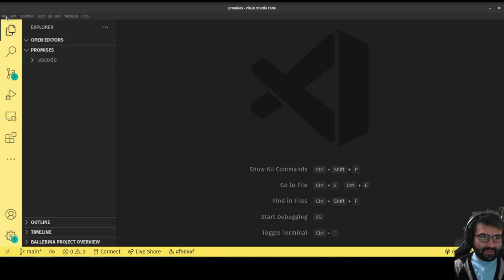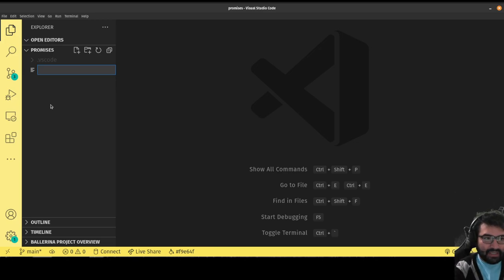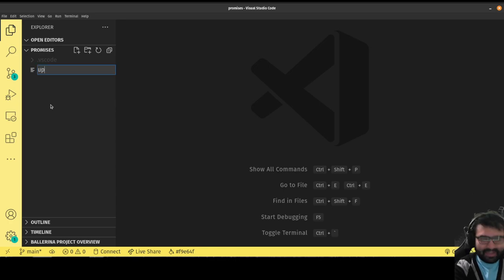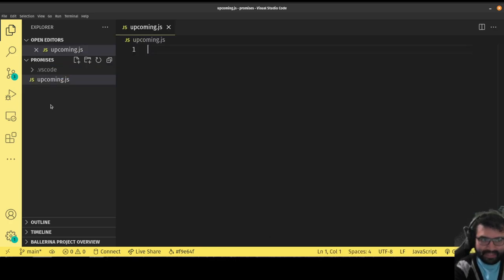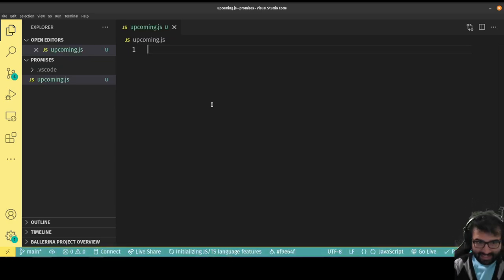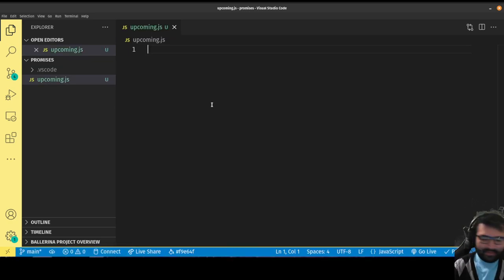Let's get on with it. I'm going to create a file — we're not going to call it a promise because there's already a thing called a promise. So we'll call it "Upcoming". That'll be the name of the class. So upcoming.js. We'll define the class here, and then we'll make another file where we'll test it out.